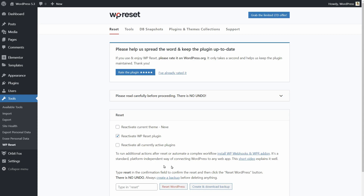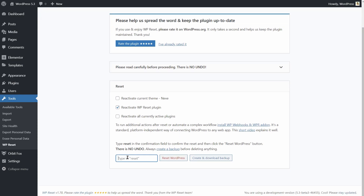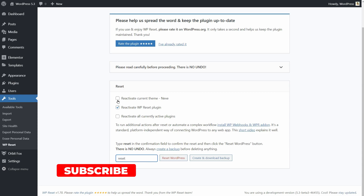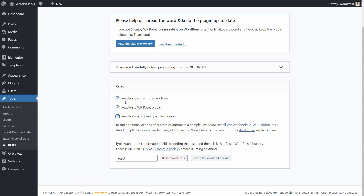Scroll down until you see the field that says 'Type in Reset.' You have three options above. The first one is to reactivate the current theme, reactivate the WP Reset plugin, and all currently active plugins too. I usually keep all these checkboxes clear when I use WordPress for testing, but you can keep your theme and plugins active if you want.